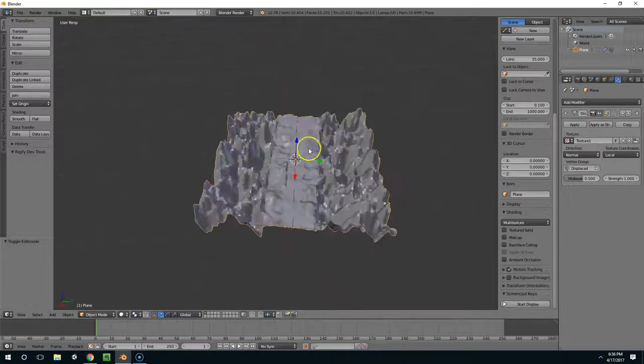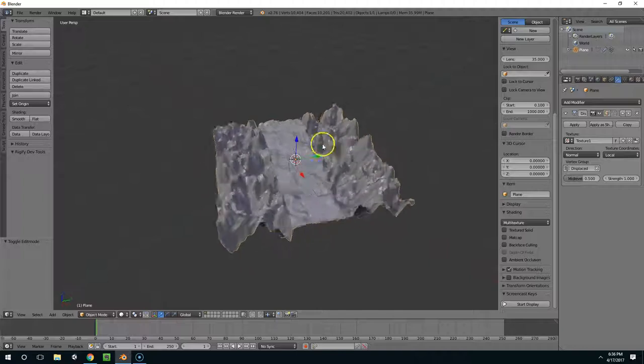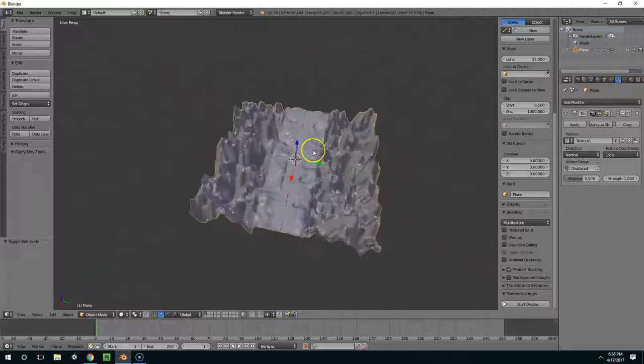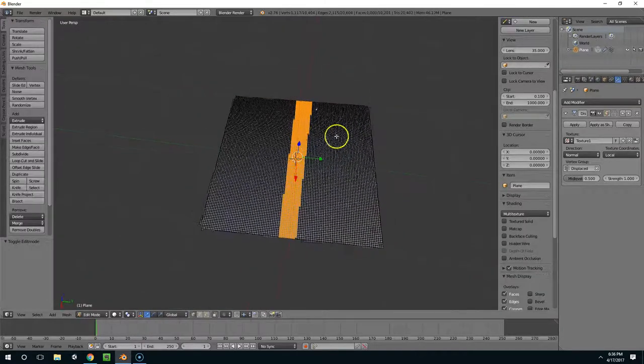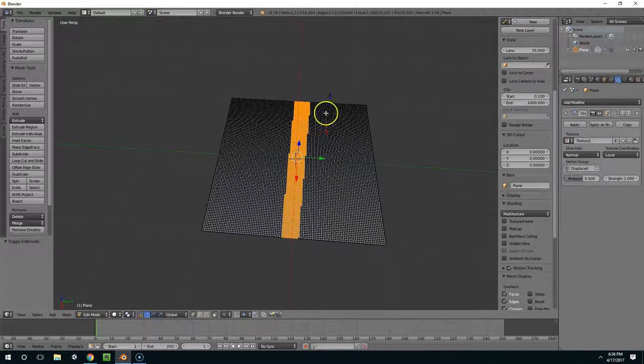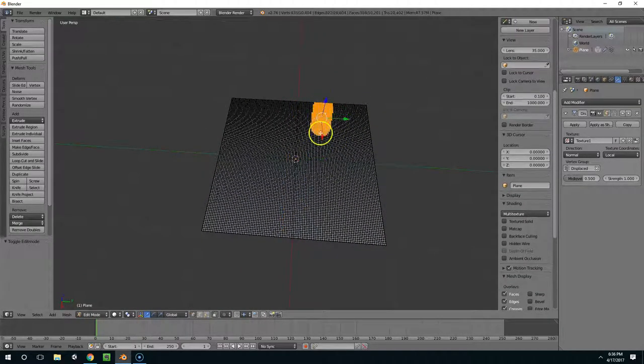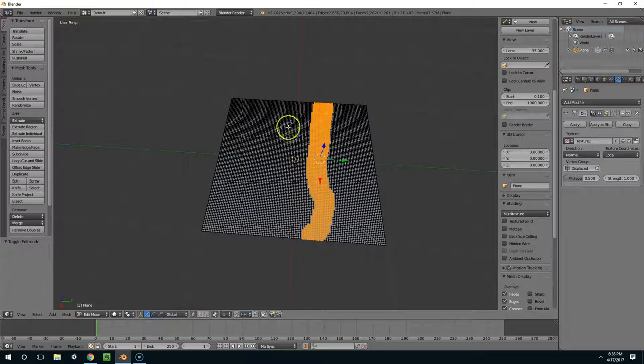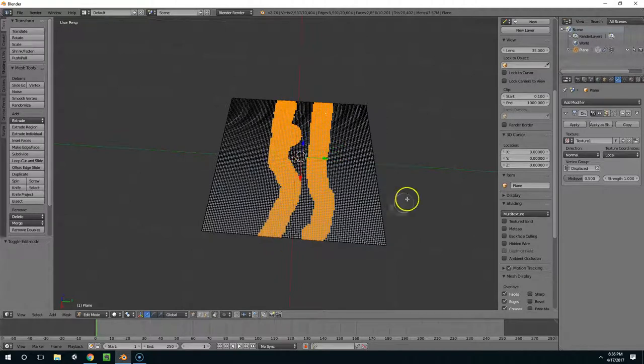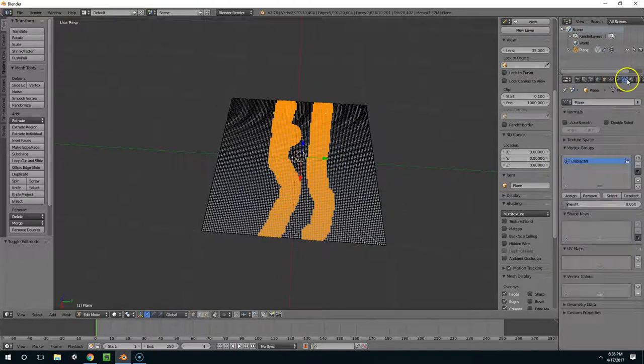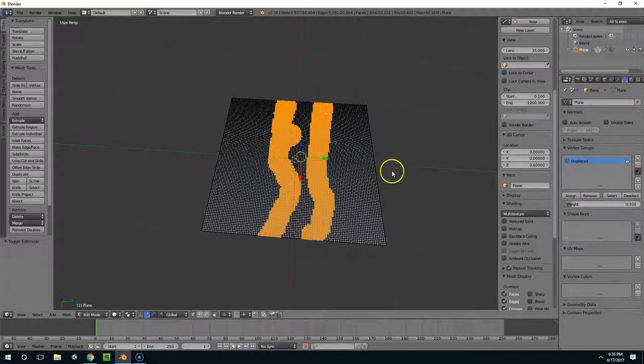And it looks pretty bad at the moment. So let's just go back through with our paint and select, and give it some randomness. And now I'm going to assign a weight of 0.1 here.